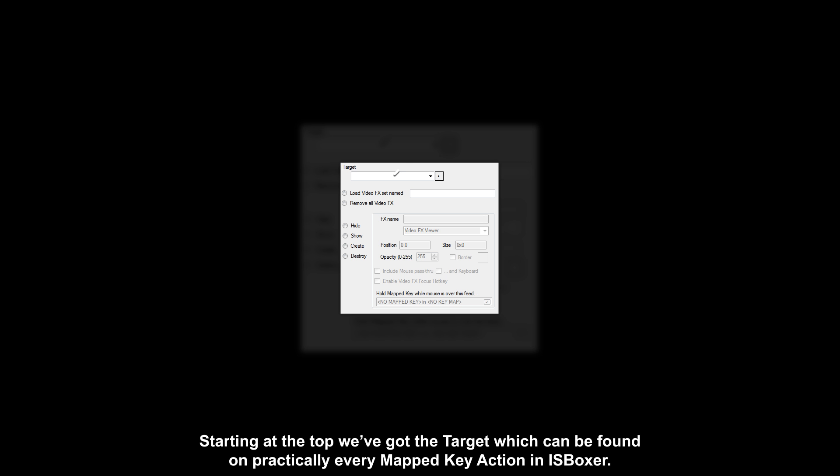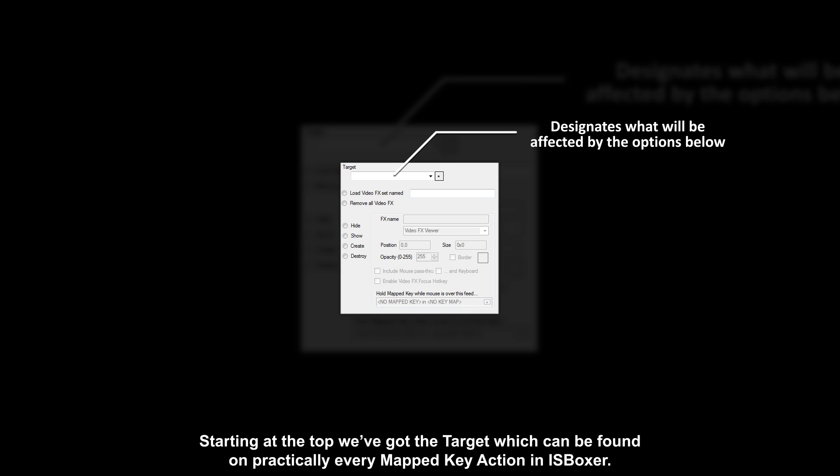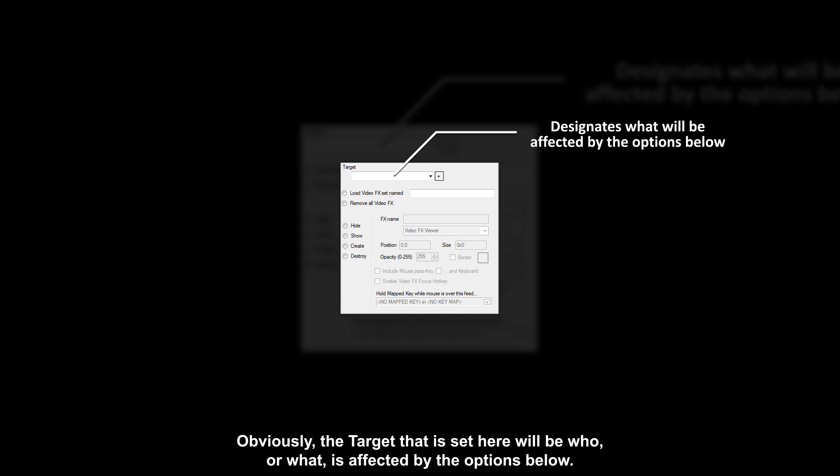Starting at the top, we've got the target which can be found on practically every mapped key action in ISBoxer. Obviously the target that is set here will be who or what is affected by the options below.